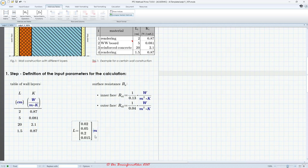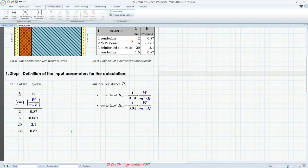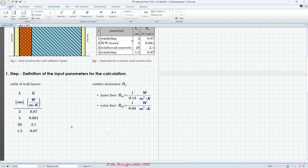The table created two vectors: vector l for the thickness column and vector k for the conductivity column. This is good because you have only one variable for all the thicknesses and one variable for all the conductivities. To access individual values, you can use an index. For example, evaluating l with index 2 gives five centimeters.